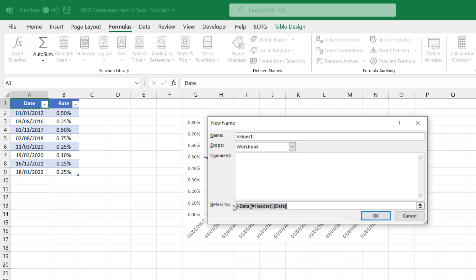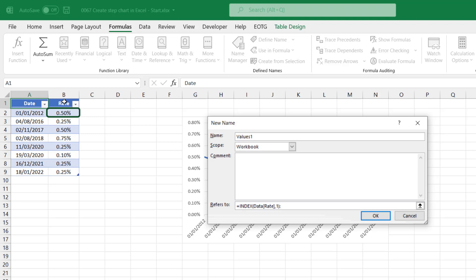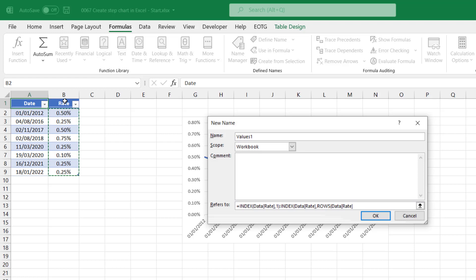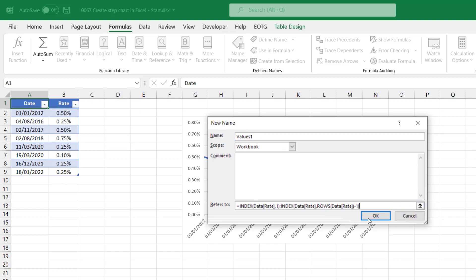The first one I'm going to call values one. And then in the refers to box, I'm going to say that it equals the index of the rate column from the data table. From that column, I just want the first cell. So that will return the cell reference B2. I'll then enter a colon and enter another index function. From the same range, from the rate column of the data table again, I then want to return the second to last cell reference within that column. So to do that, I'll use the rows function to count the number of rows in my rate column. I'll close that, minus one, and then close the index. So the first index function will return the cell B2 and the second index function will return the cell B8. So we've created a range B2 colon B8. I'll click OK to close that.